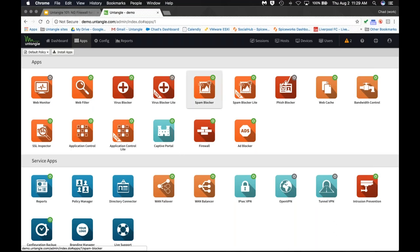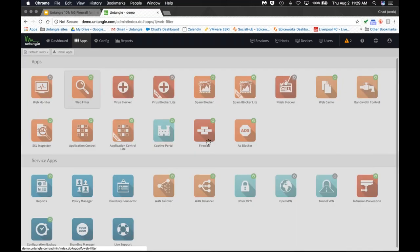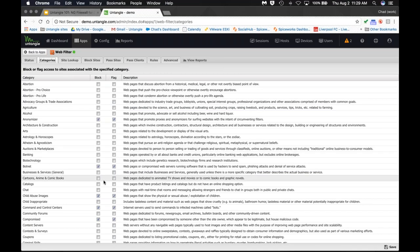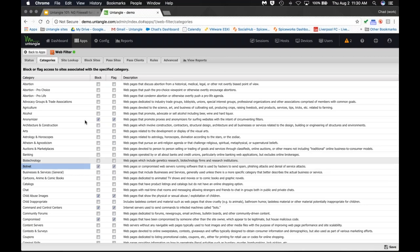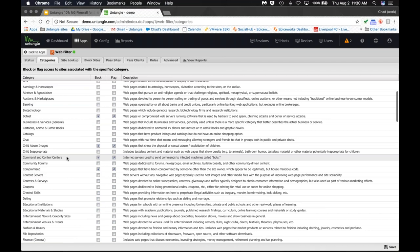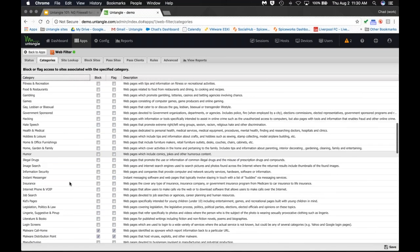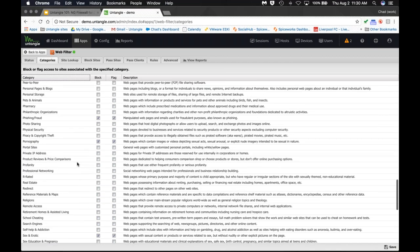HTTPS encryption on the internet is at about 80% in the United States right now. Filtering the internet requires a multi-tiered approach: start with SSL Inspector, use Application Control for mobile apps, then use Web Filter where you can say you want to block all sites listed as botnets. Our demo server is a good peek at our best practices — we're blocking proxy sites, botnets, command and control compromised sites, malware, online ads, and pornography by default.